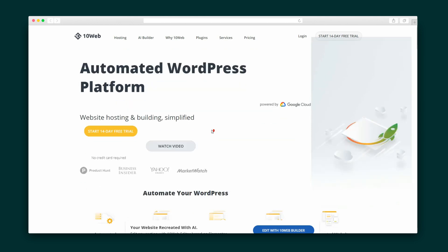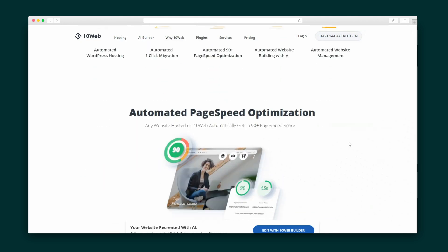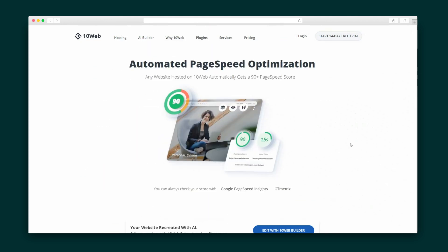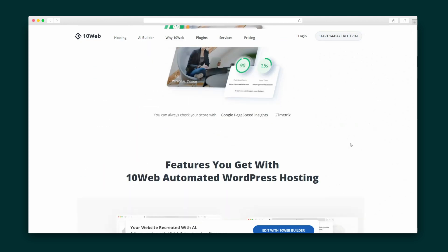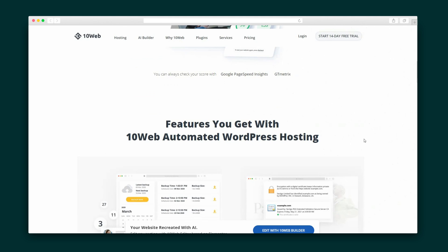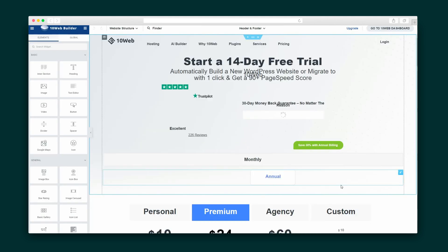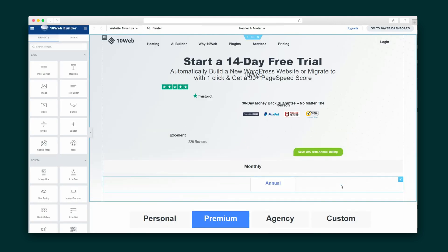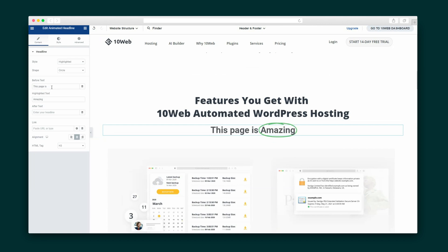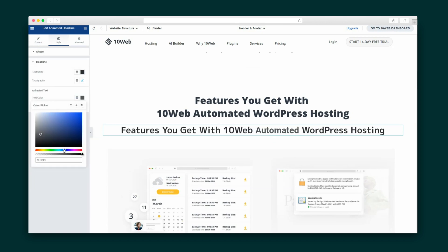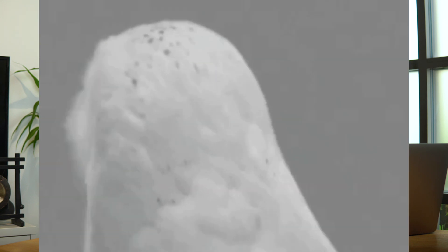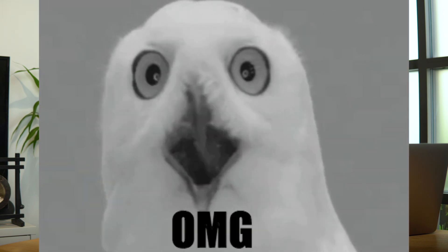Rest assured, website noobs, what you lack in coding skills, you can still make up for in beautiful design. 10Web's website builder is built on top of the ever-popular Elementor. Here, you can customize every facet of the web page to make it completely your own. Heads up, you also get access to more than 50 premium plugins for free.